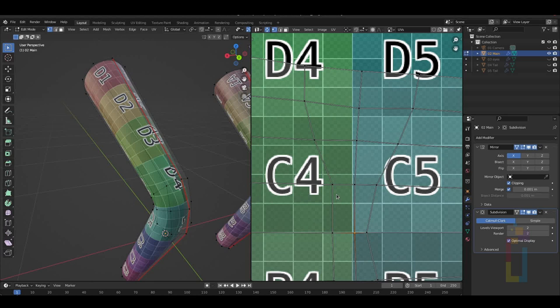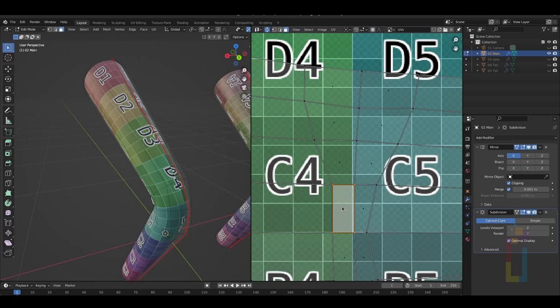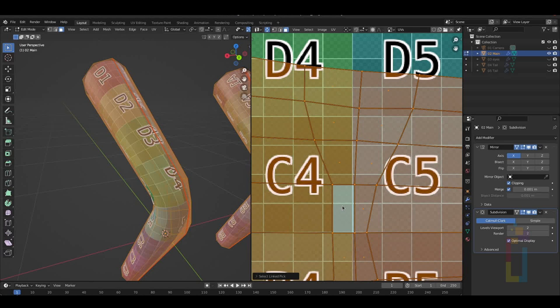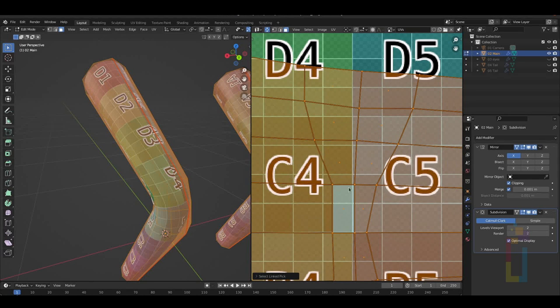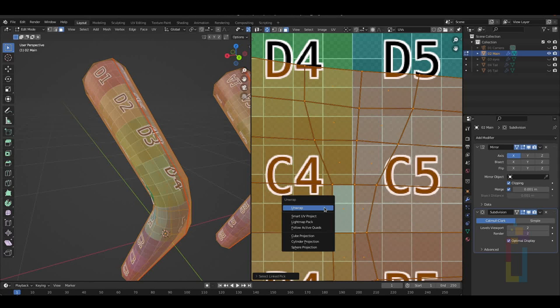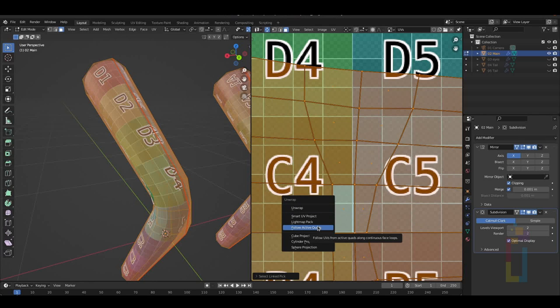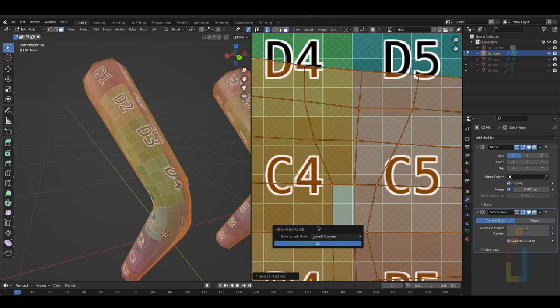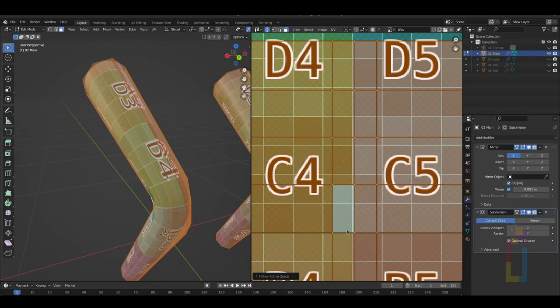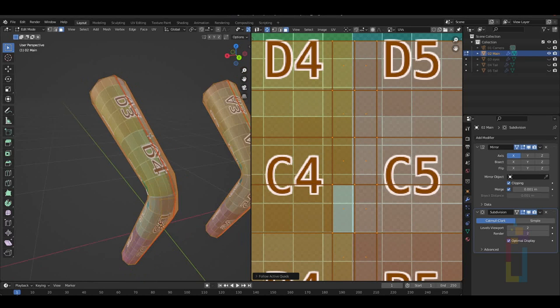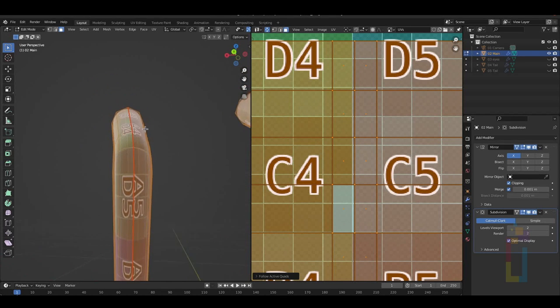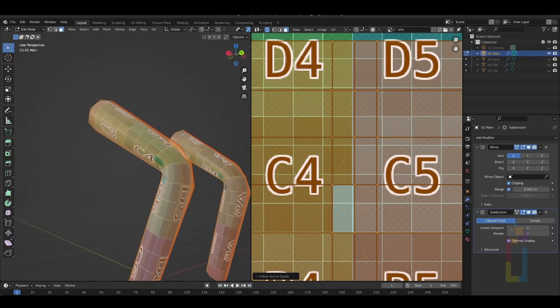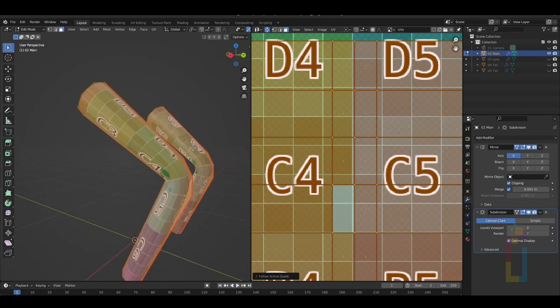Now, switch to face selection by pressing 3 or go to this area to select the faces. Once you do that, select that face that we were editing. Press A to select all and the one that we have selected first must be highlighted. After that, press U to open the unwrap menu and select follow active quads. And now everything should look straight. But instead of squares, this looks like rectangles, so we need to fix that.